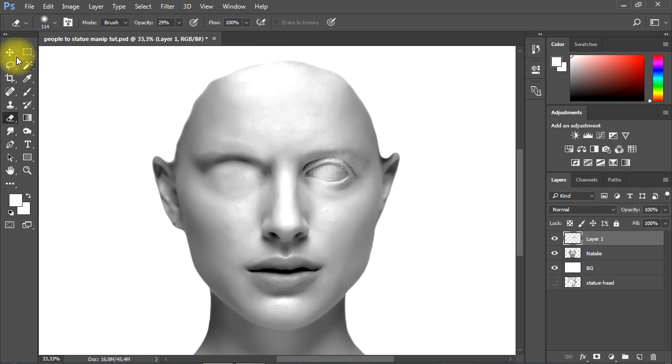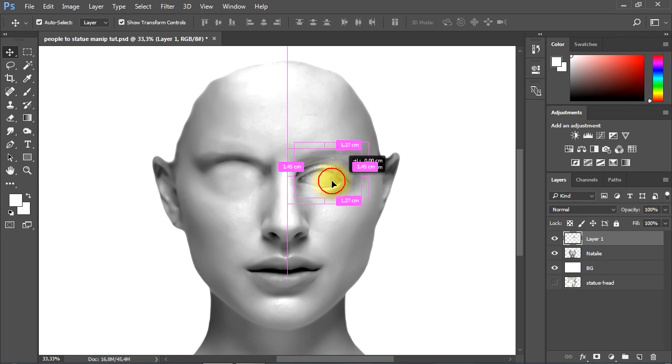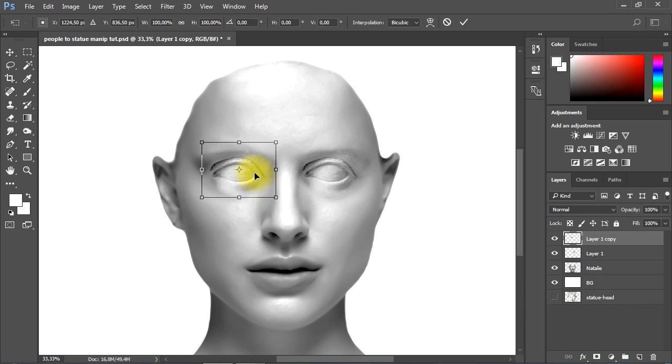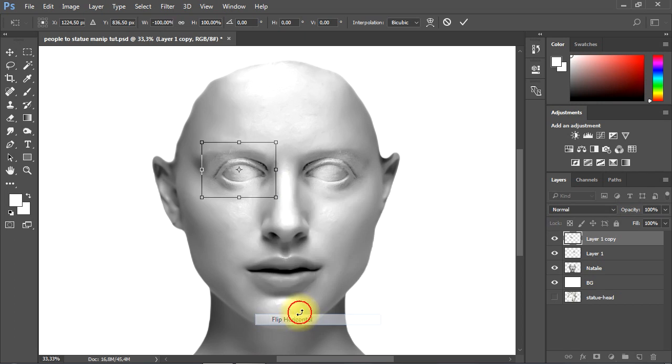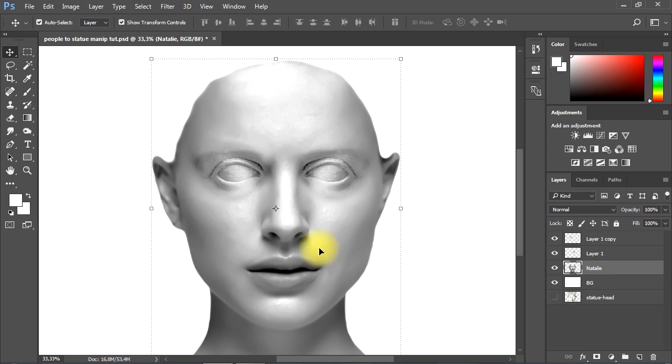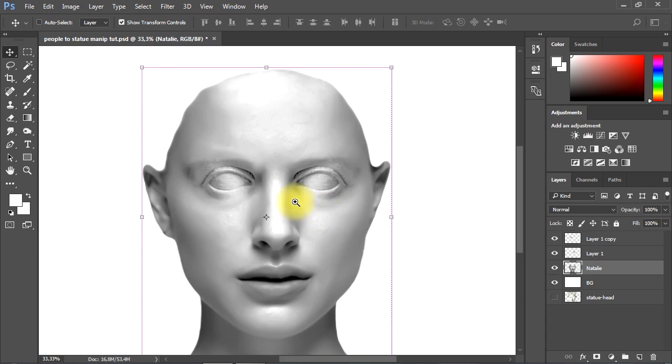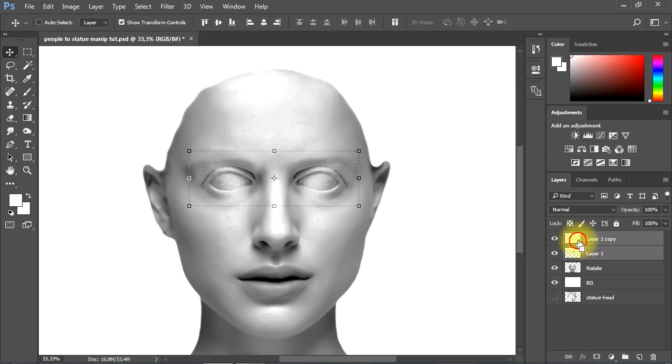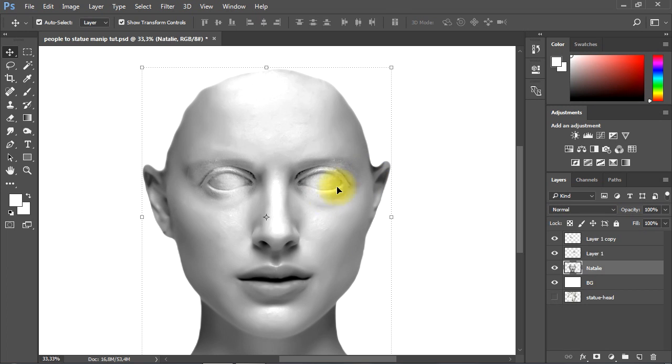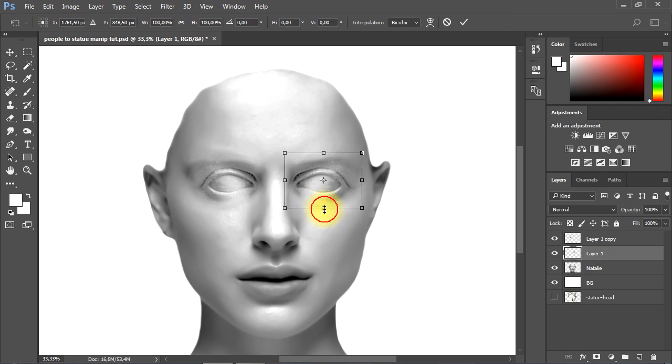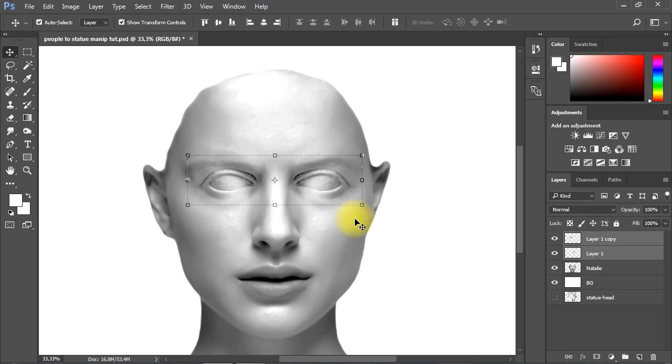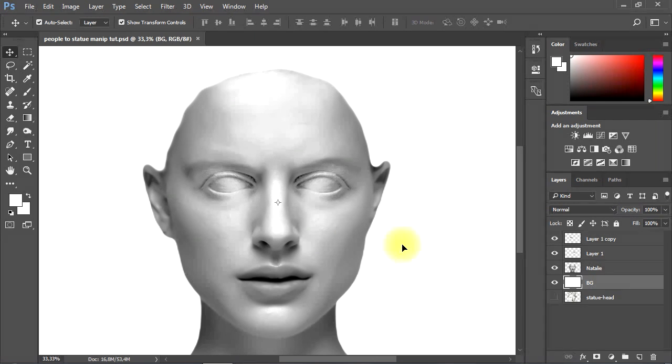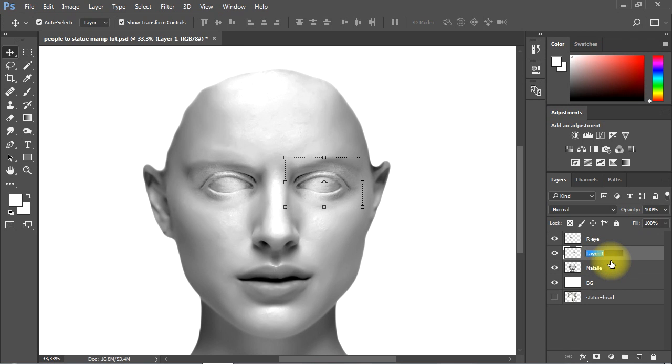I'll duplicate the eye, then I'll adjust the size and the position of both eyes until I get a perfect mix.